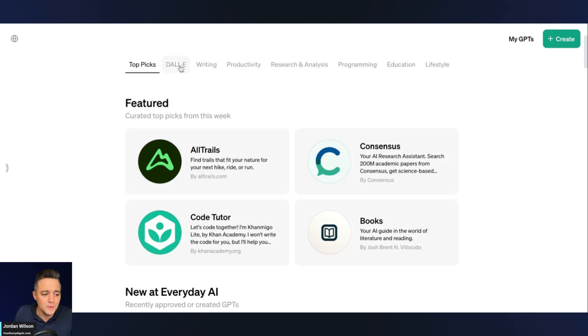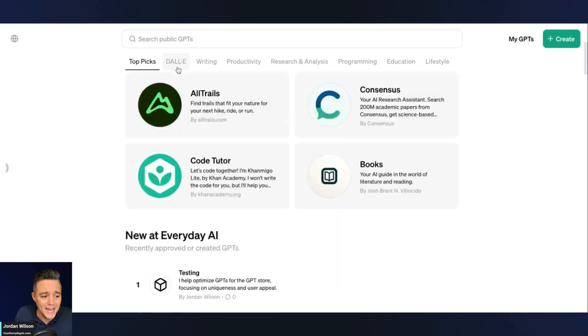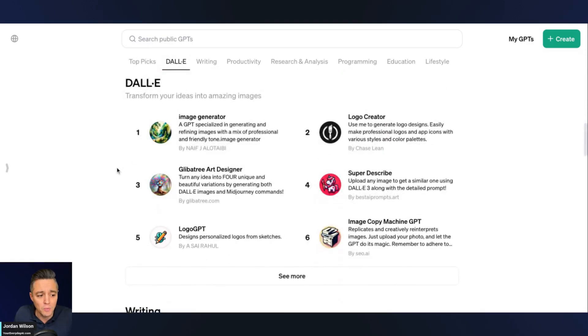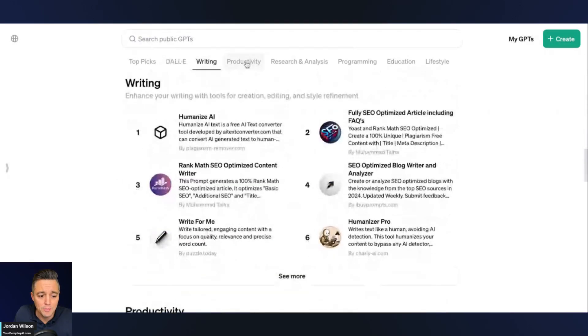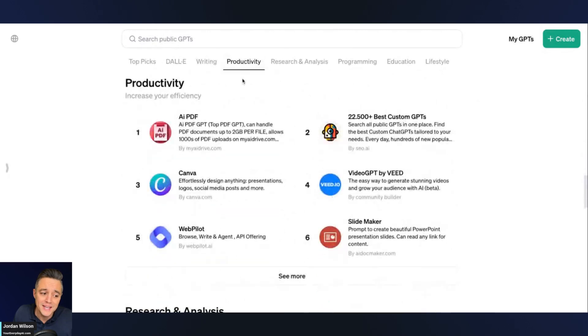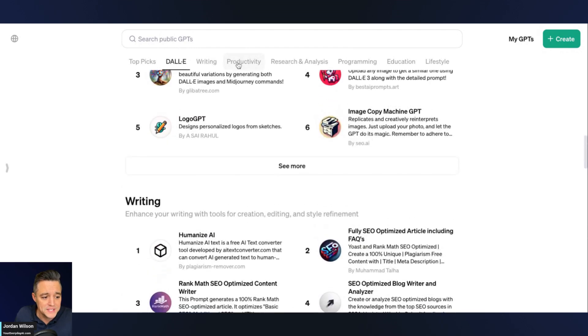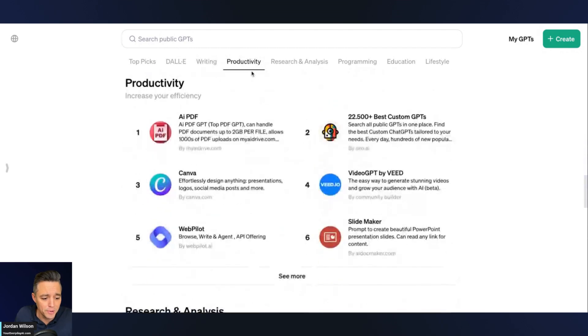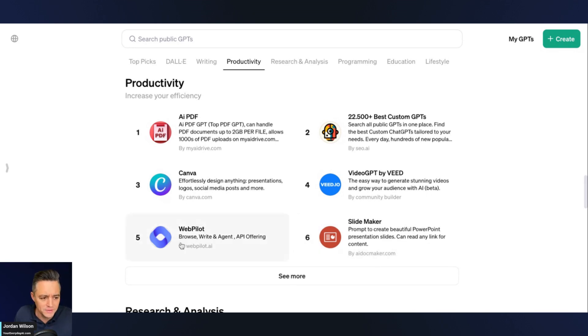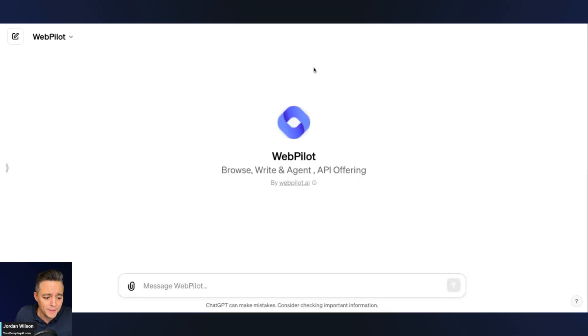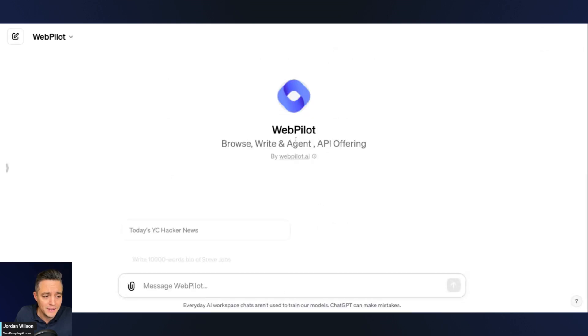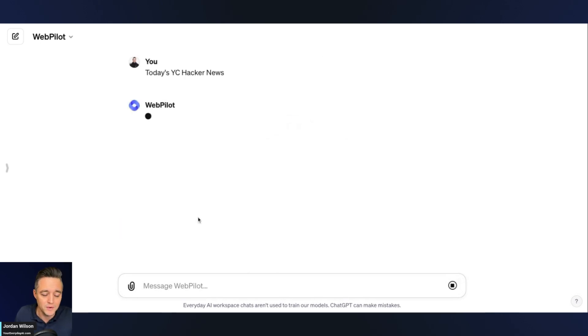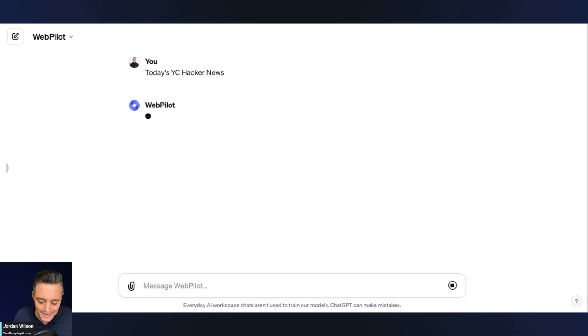You can go and see the top picks from OpenAI. You can click here. These are ones from Dolly, writing, productivity, et cetera. It's very simple to use this. All you do is you go and you find one. Let's look at productivity. Let's say I want to use slide maker. No, web pilot. Let's use web pilot. Literally, all you do is you click it. It brings you to a new tab and you start. Right here, I'm going to click this starter and it goes. You can use any GPT just like that, that simple.